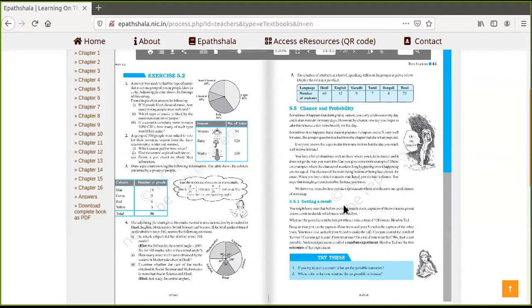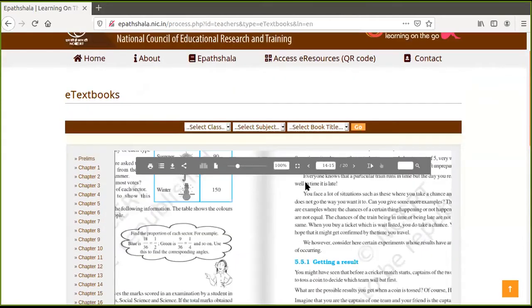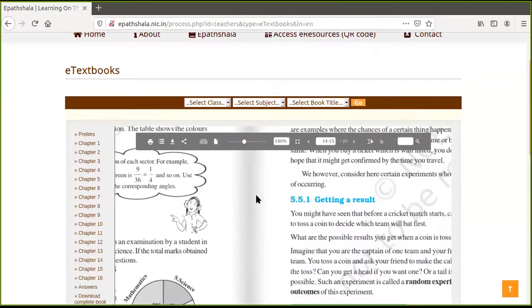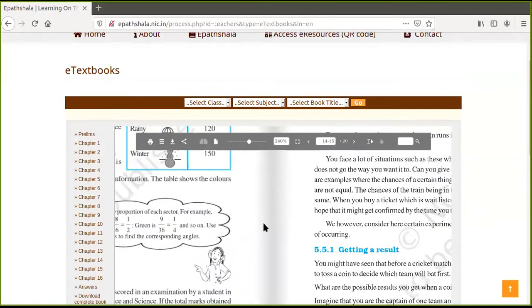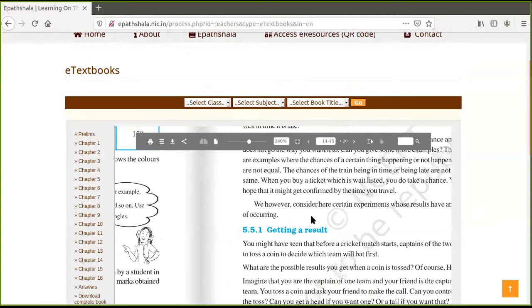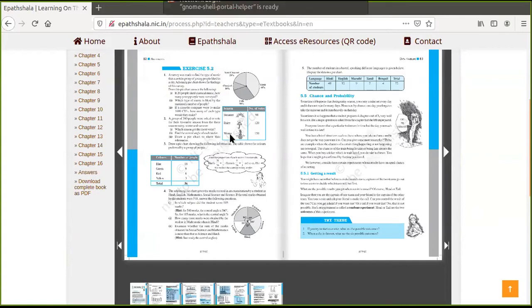We'll complete data handling this week so that next week we can take up quizzes and get a feel for the kinds of questions that can be asked. Going back to the shared screen — we are on page 82, Exercise 5.2, Problem 1. There is a pie chart already given; can you see the circular graph on page 82?